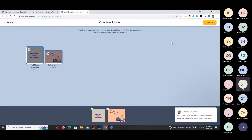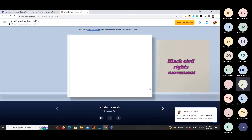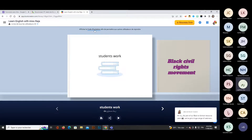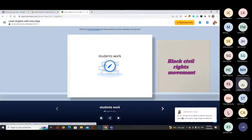To combine, choose the books you want to merge, click next, select the library, name your combined book, and within seconds you have one large book containing all students' work — very practical and time-saving. While collaboration is no longer free, you can provide an invitation code for students to join the library and add their own books. Later, the teacher can collect all books together.